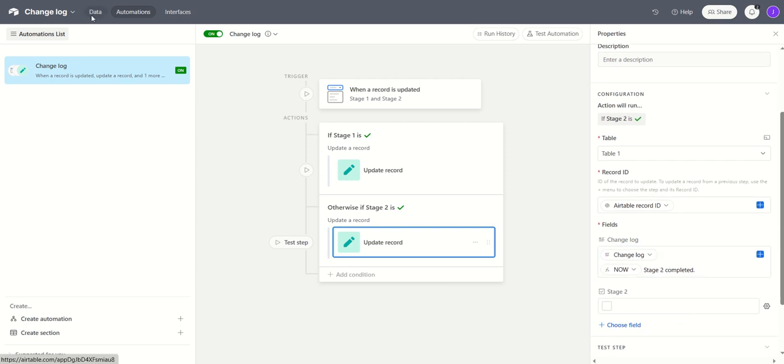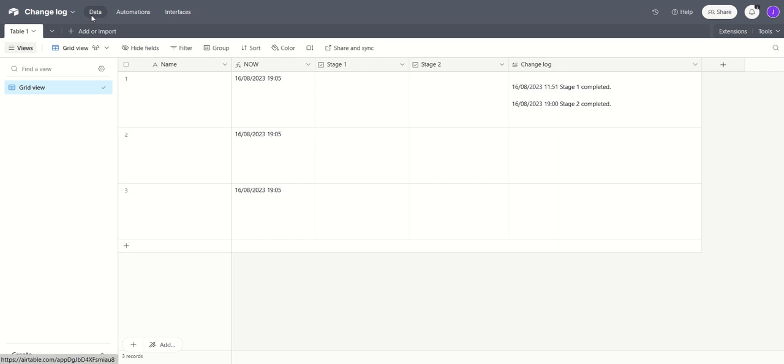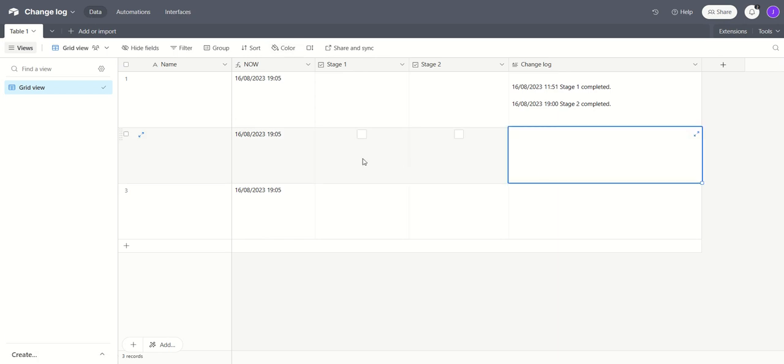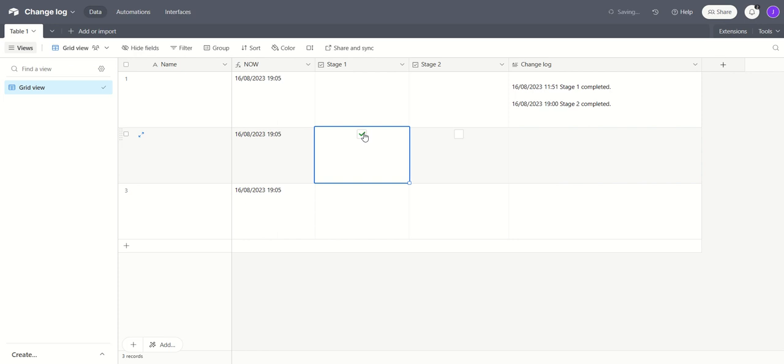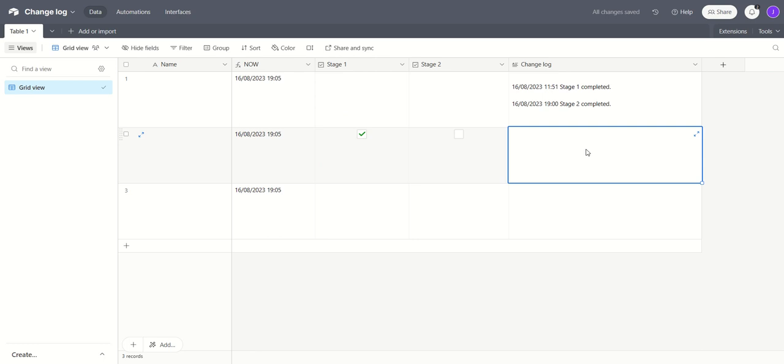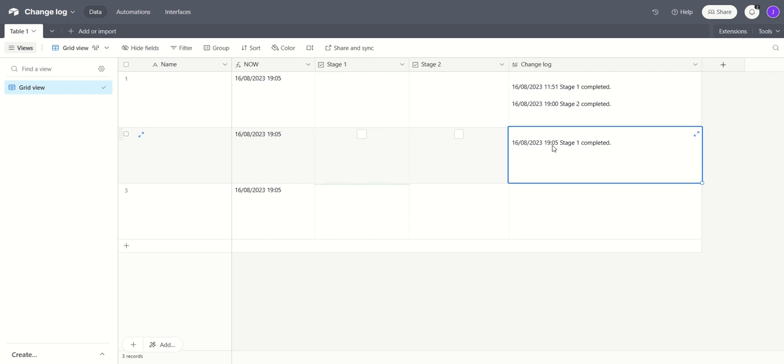So back in our base then let's take a look at that in action. Nothing yet in the change log in this record so I'm going to tick stage one complete, wait a few seconds for the automation to fire, and there we go, stage one completed at 1905 and the field has been reset.